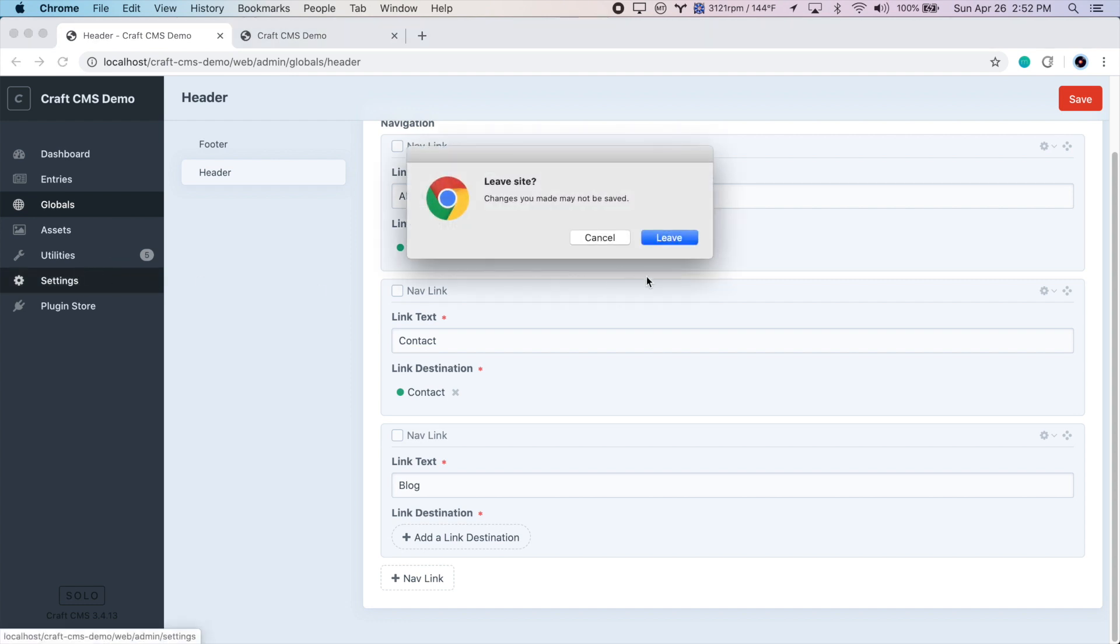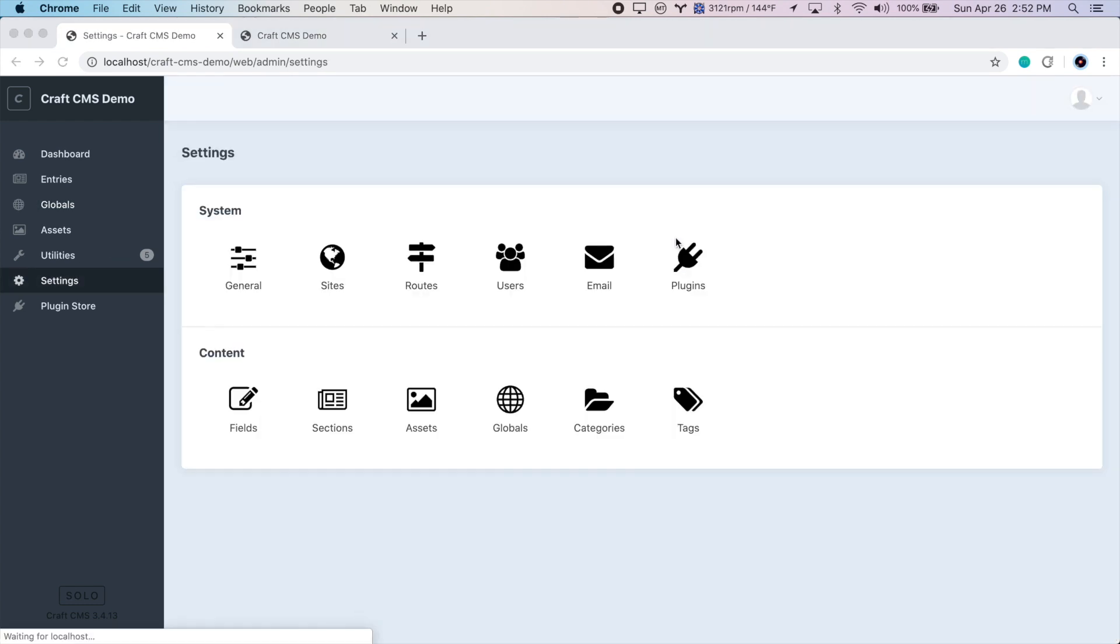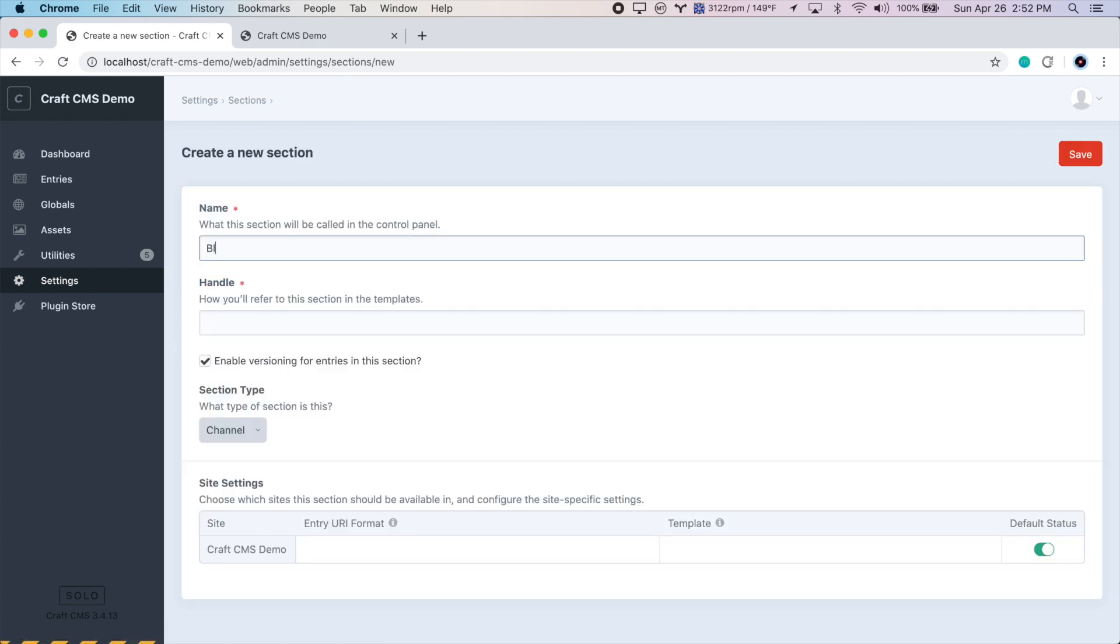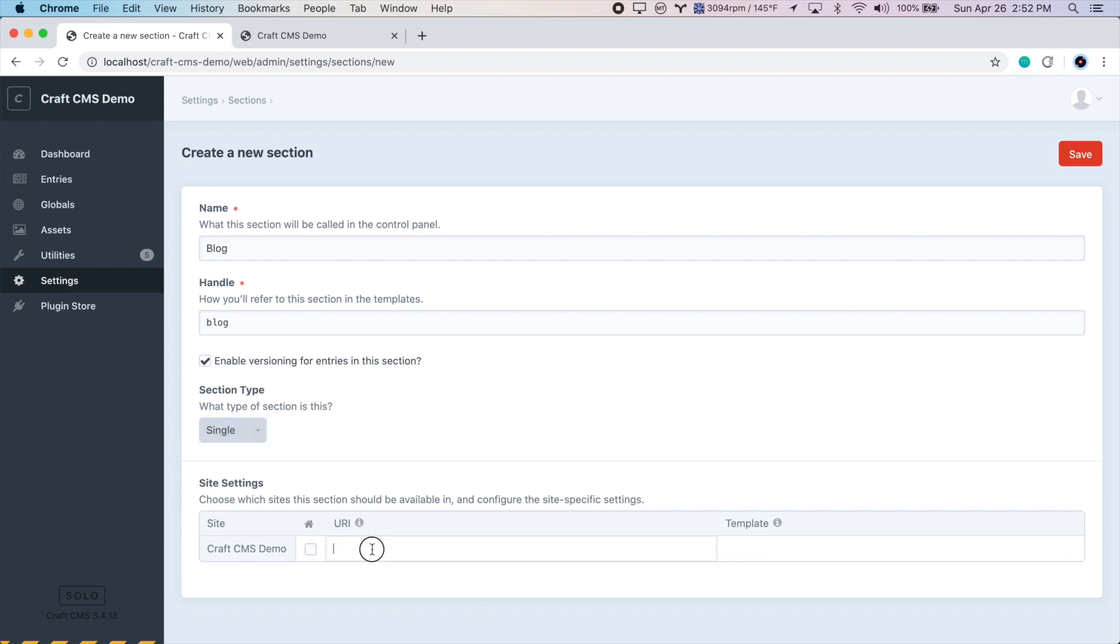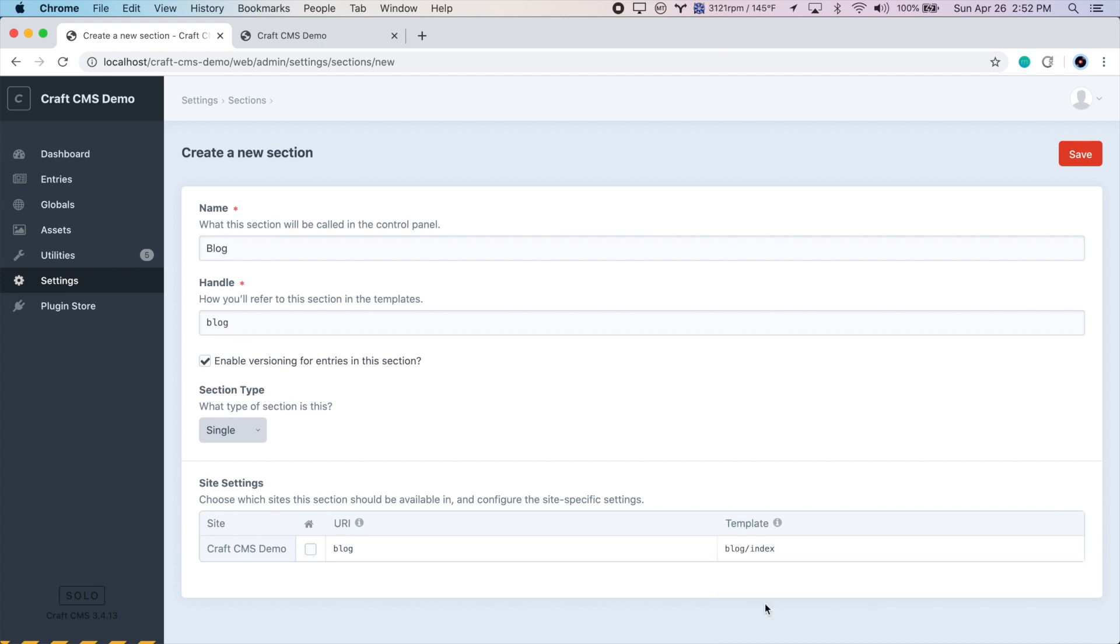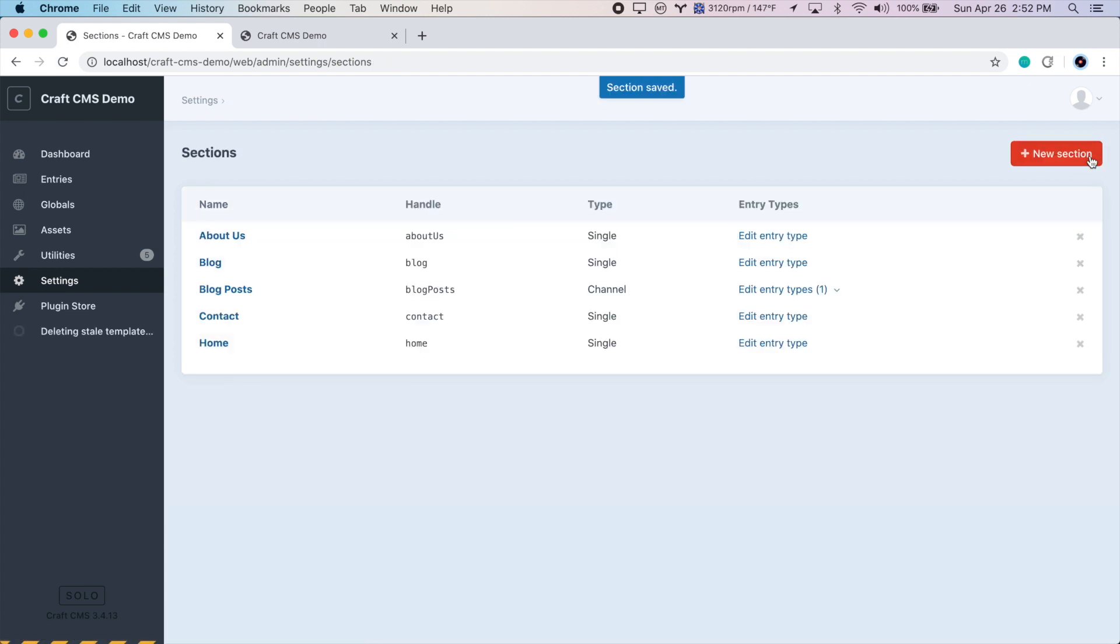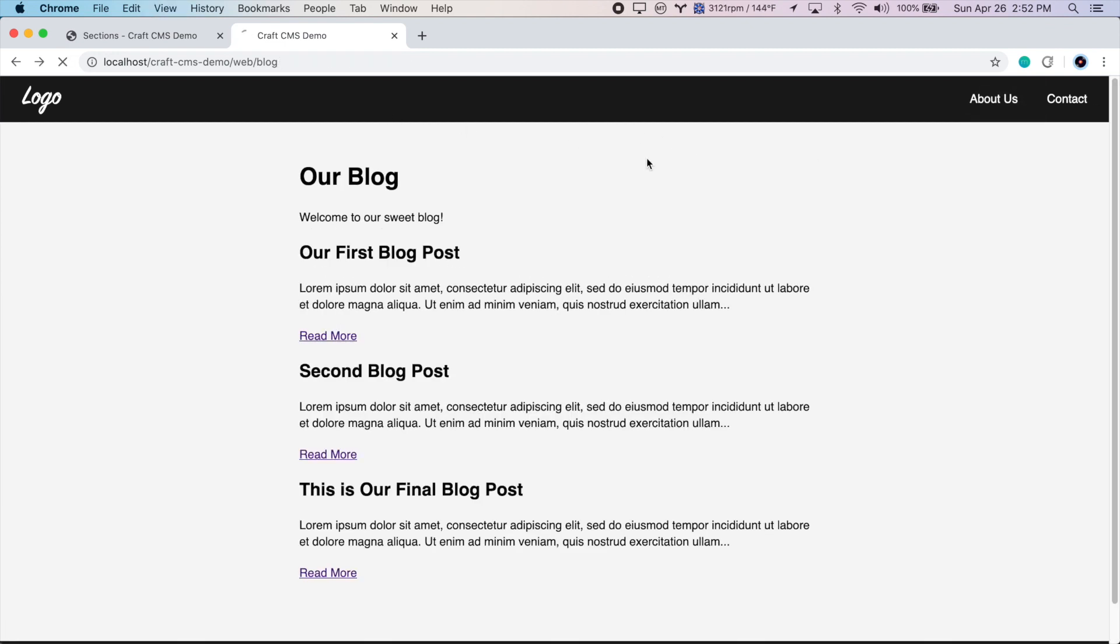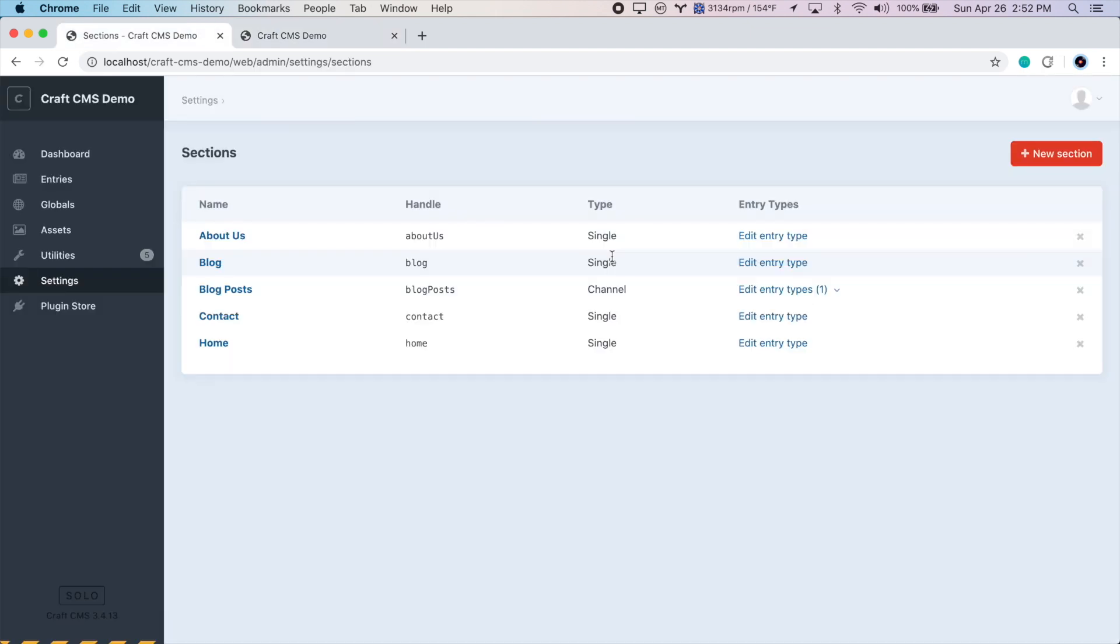So we'll go to Settings, Sections, create a new section, and we'll call this blog. And this will just be a single. And it will be at blog. The template we're going to use is the blog slash index. So we'll save this. And let's just check that we didn't mess anything up in our blog itself. So we'll refresh this. This is still fine. Perfect.